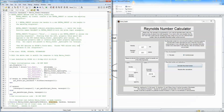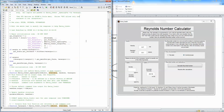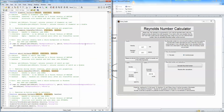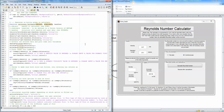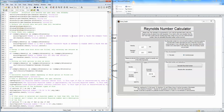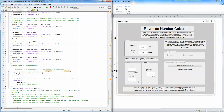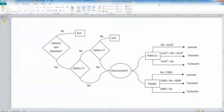Here is the computer code for our program. It looks pretty complicated, and you can see the bulk of our program takes place here once the user clicks calculate. Here we define our variables and run the math to calculate the Reynolds number. So it can look pretty complicated, so I'll explain the logic of it using this flowchart.